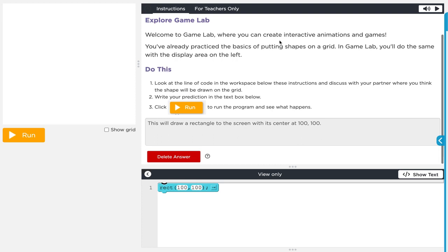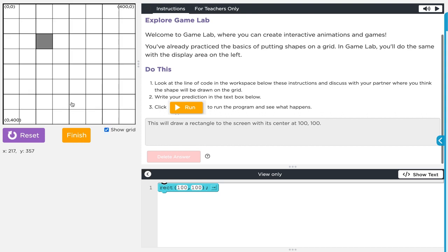In level one it says: welcome to Game Lab where you can create interactive animations and games. You've already practiced the basics of putting shapes on a grid. In Game Lab you'll do the same with the display area on the left. Look at the line of code in the workspace below and discuss with your partner where you think the shape will be drawn. I predicted this will draw a rectangle with its center at 100,100 — and I was wrong. If we turn on the grid, the center of the rectangle is not at 100,100; the upper left corner is. Remember that when we draw shapes here, it positions them by the upper left corner.